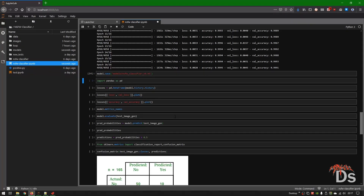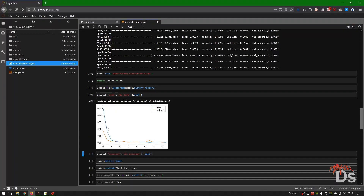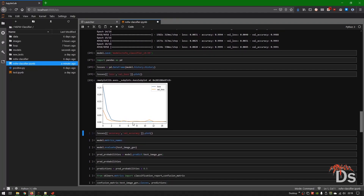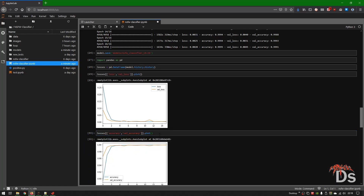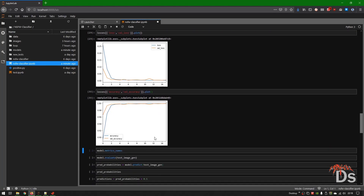Now let's plot the accuracy and loss graphs. Looks like we could have stopped our model after 6 iterations, but it's not overfitted — the validation loss is almost in line with the training loss. The accuracy versus validation accuracy graph matches the same pattern.